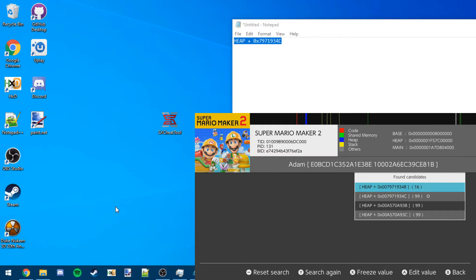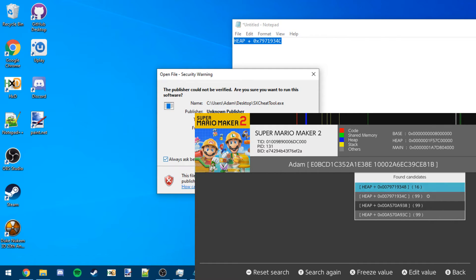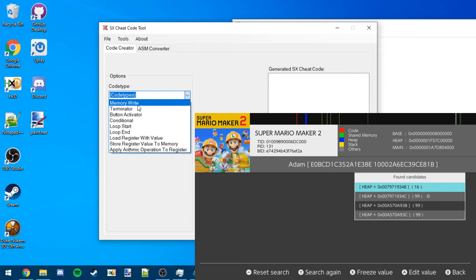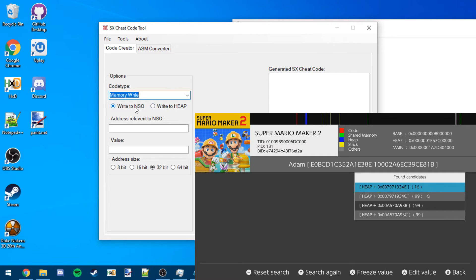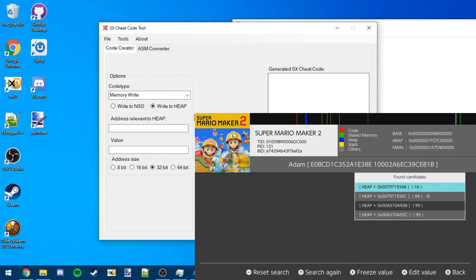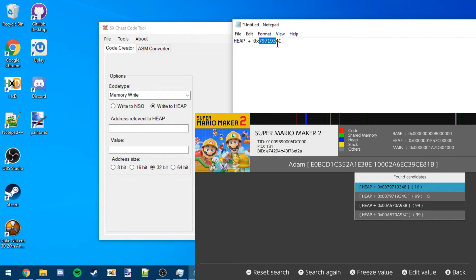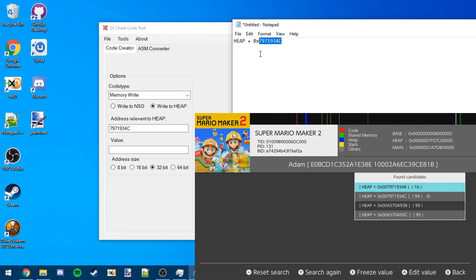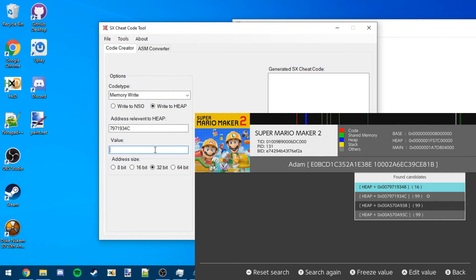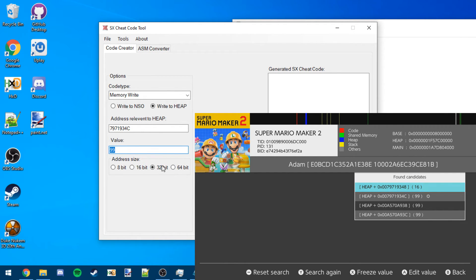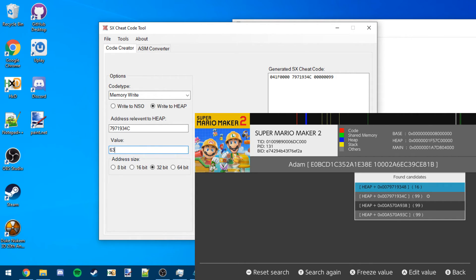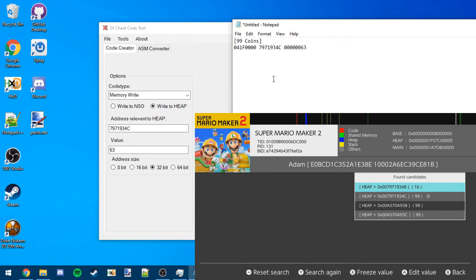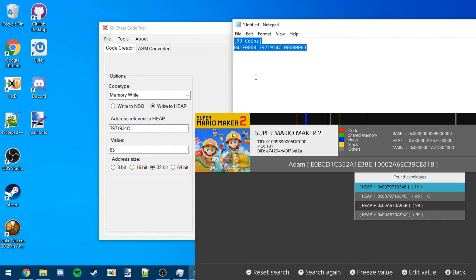So you can either do this next part by hand or you can use this tool that I made a long time ago. This one is called SX Cheat Tool. I just downloaded it from GitHub, so that's why it's doing that. This is not my main PC. So now what you want to do is you want to go to MemoryWrite, and then it allows you to write to NSO or the Heap. You probably don't want to do NSO, so you're going to want to switch it to Heap. That address relevant to Heap, that is this. So as you can see, it says Heap Plus. That is mathematically what relevant to means. So it's pretty self-explanatory that you want to put that there. Value, this is whatever value you're going to want to freeze it at. So let's do 99 for this. It doesn't have to be, but I'm pretty sure this is actually Hex. I don't remember how I wrote this program, but it looks like it's probably Hex, so that would be 63 in Hex. And now we've got this. So what we can do now is make a title for the code. Let's call this 99Coins, and then we can post that, or just put that down there, and our text file is almost done.